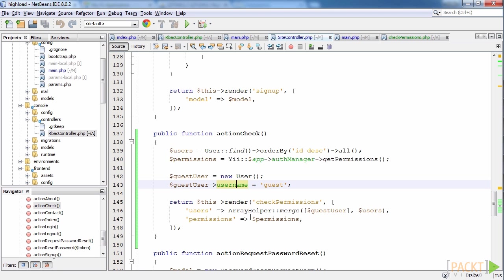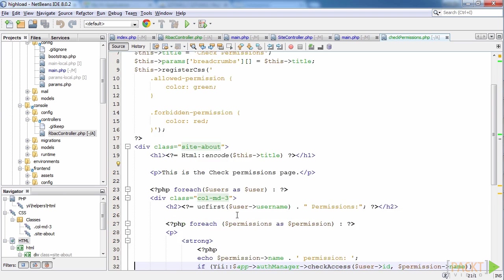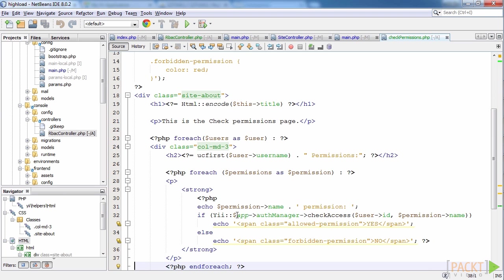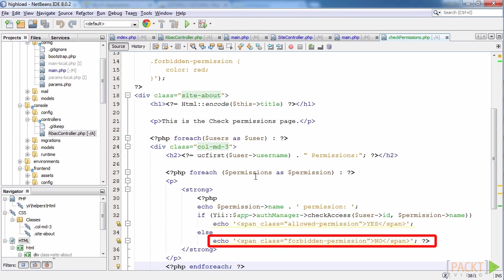In the view, we have two nested loops, outer for the users and inner for permissions. If some user has a permission, we show green yes title, and red no vice versa.